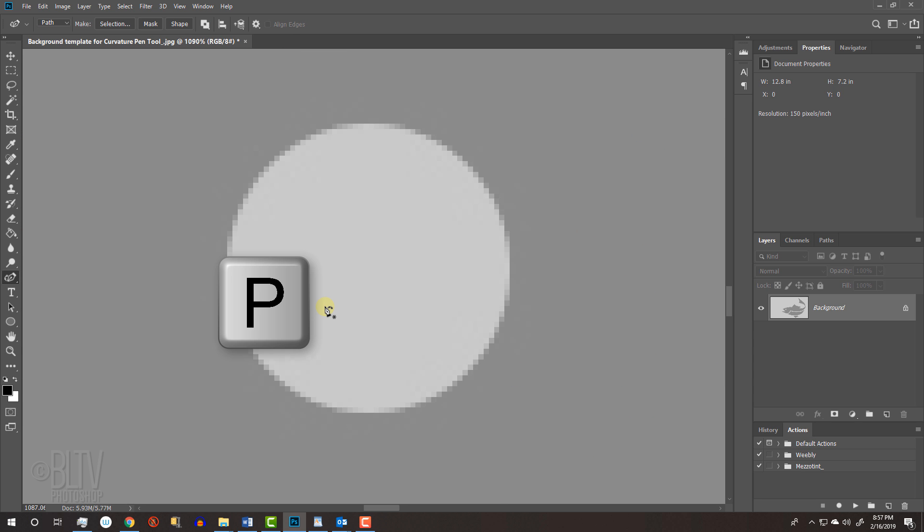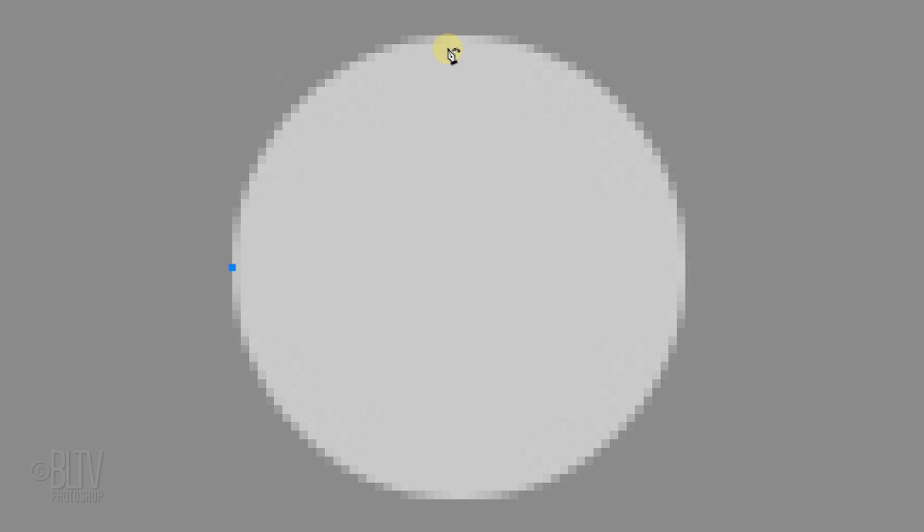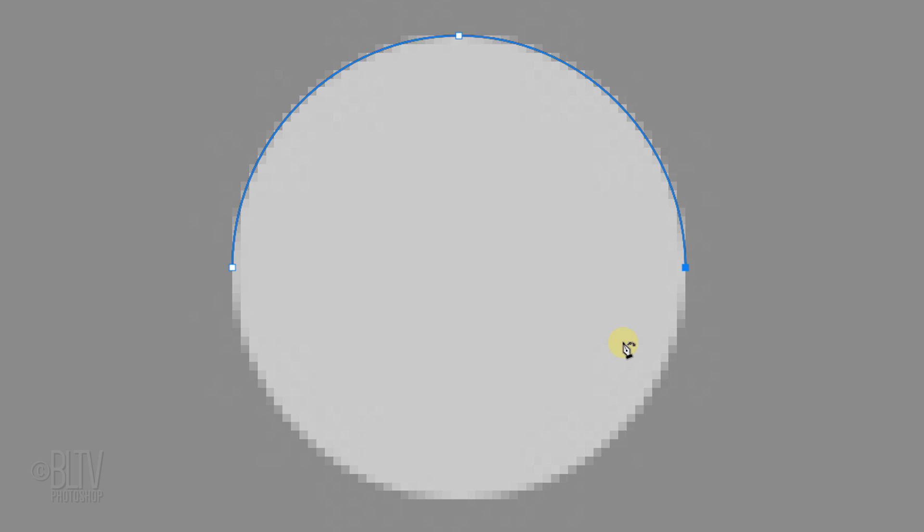Press P on your keyboard to open back the Curvature Pen Tool. Click on the perimeter of the left middle of the circle to create a start point and click on the top middle of its perimeter. Click on the right middle to create a circular arc. Click the bottom middle and close the path by clicking back on the left middle point.